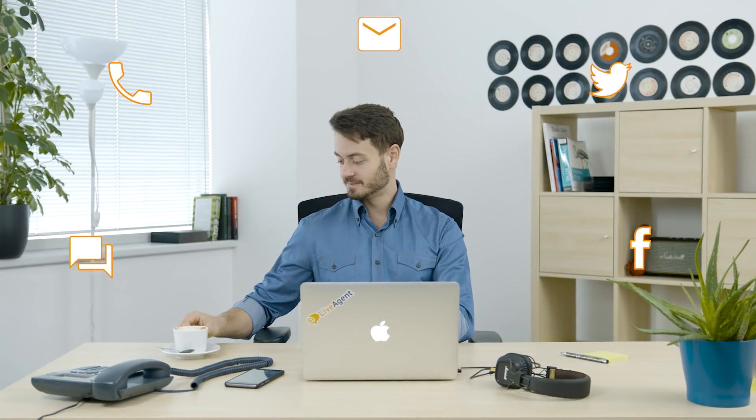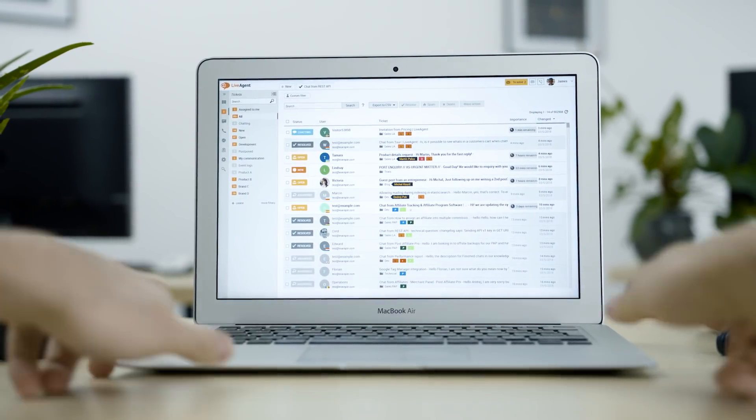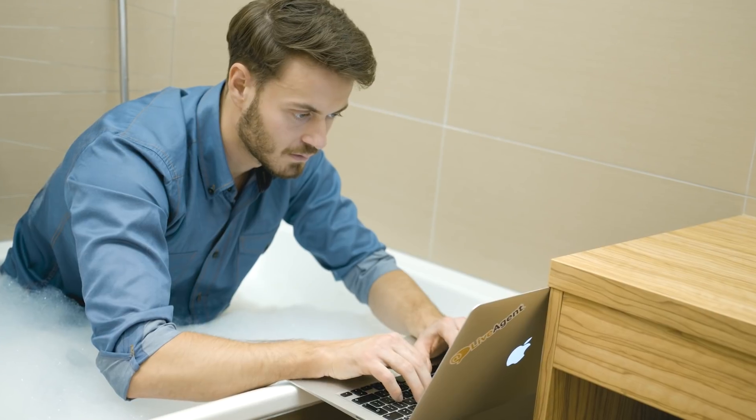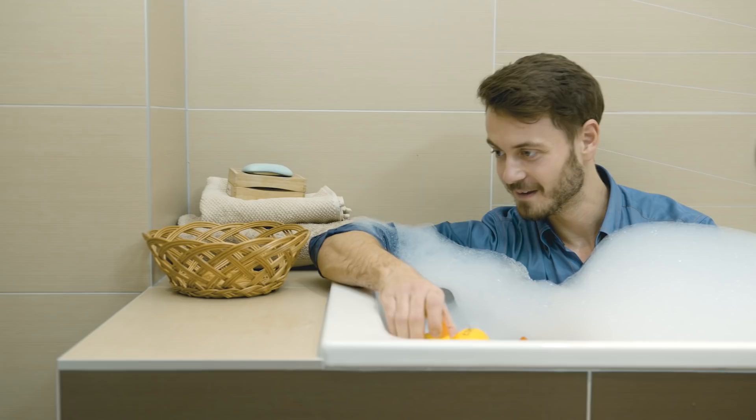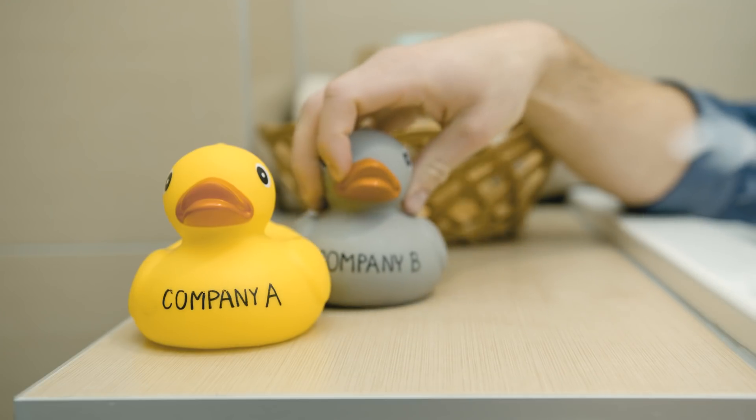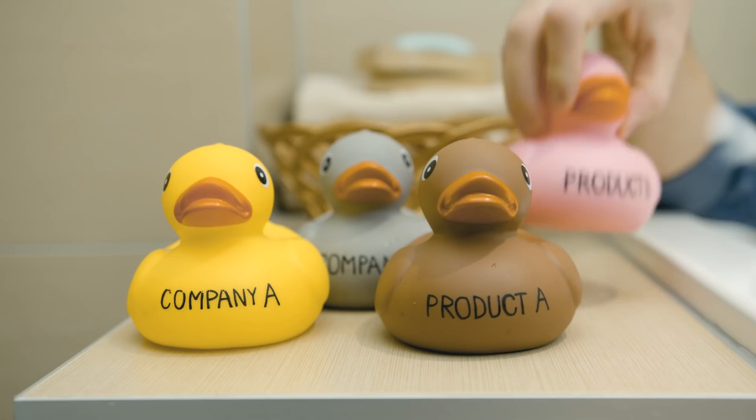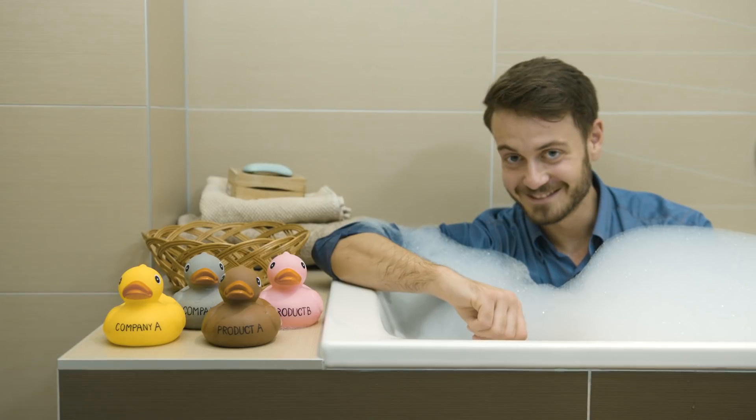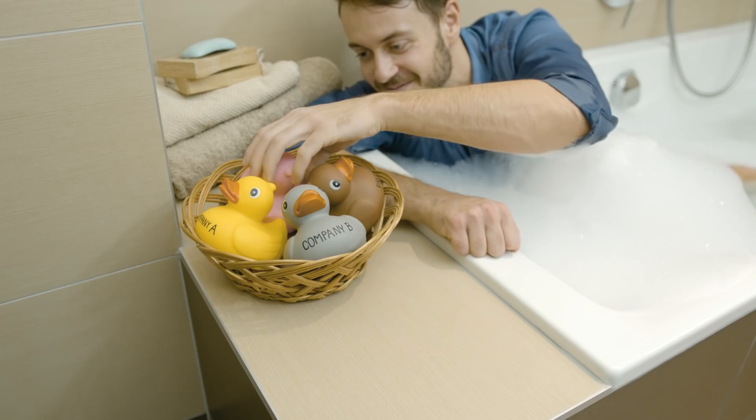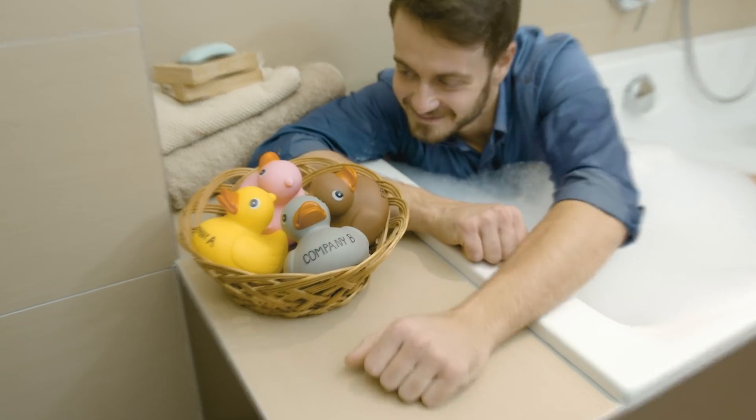LiveAgent sorts all of your communication neatly in one inbox by priority. Even on the go. Do you support multiple companies or products? Connect all of them in one single LiveAgent account.